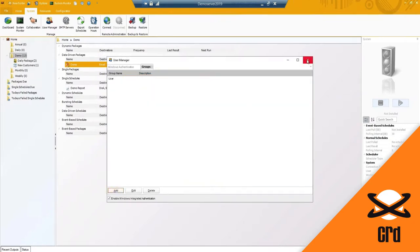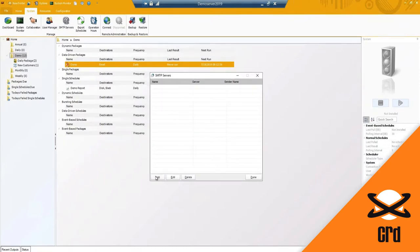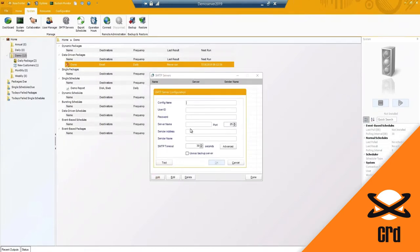SMTP servers - you do have the ability to add in an additional SMTP server to use as a backup server. Should your main mail server go down and you've got a second backup, you can add that in and say to use this one as a backup server.